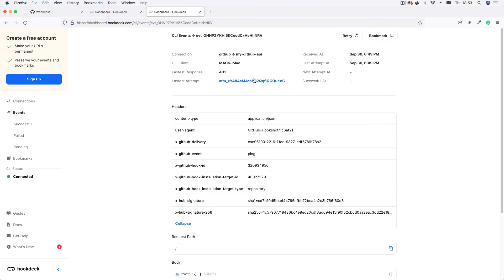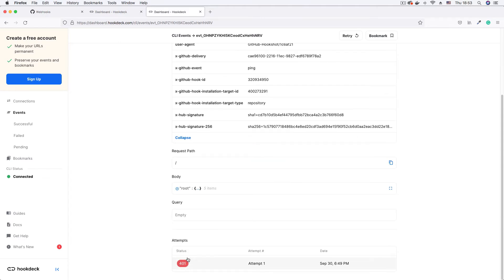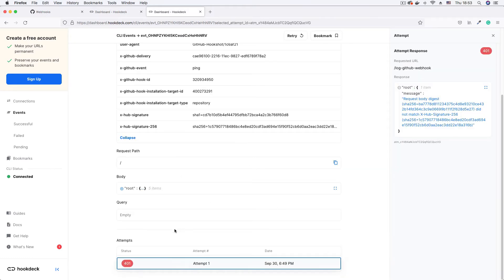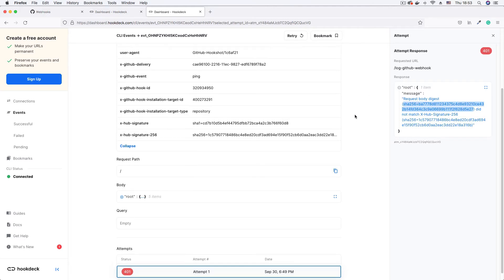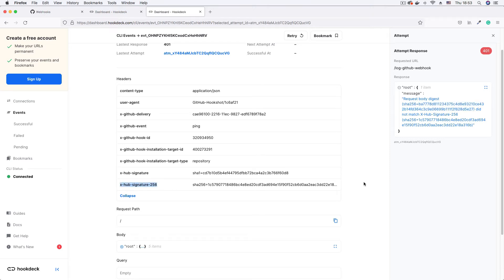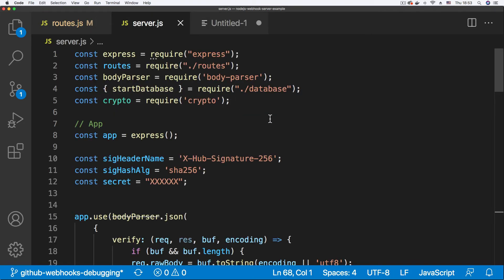Here on the event page, we've got a 401. The event delivered is a ping event, as expected. Scrolling down under the attempts section, I can click on the red badge to see the response from our server. We get a message saying the signature computed from the payload did not match what was expected. This is the signature GitHub sent us, and this is the one that was computed — they don't match in the x-hub-signature-256 header. Let's go into our code to figure out why.